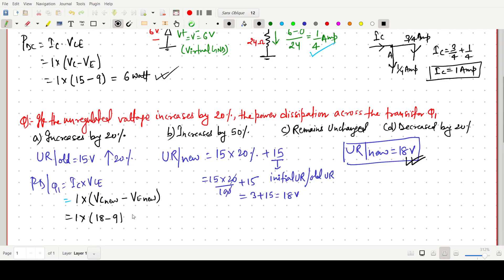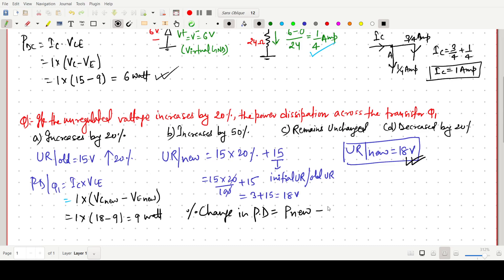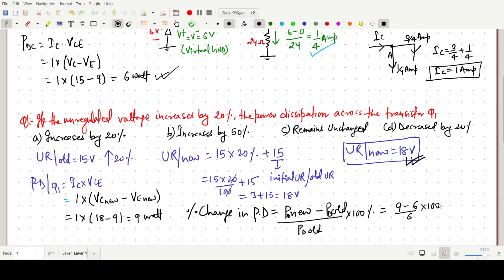With VC_new = 18 volt and VE_new = 9 volt, the new power dissipation = 1 × (18 − 9) = 9 watt. Now we find the percentage change: percentage change = (P_new − P_old) / P_old × 100 = (9 − 6) / 6 × 100.